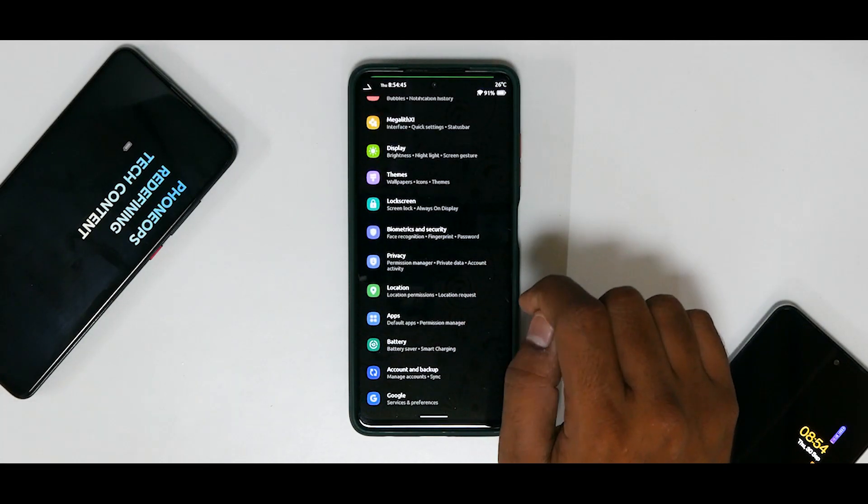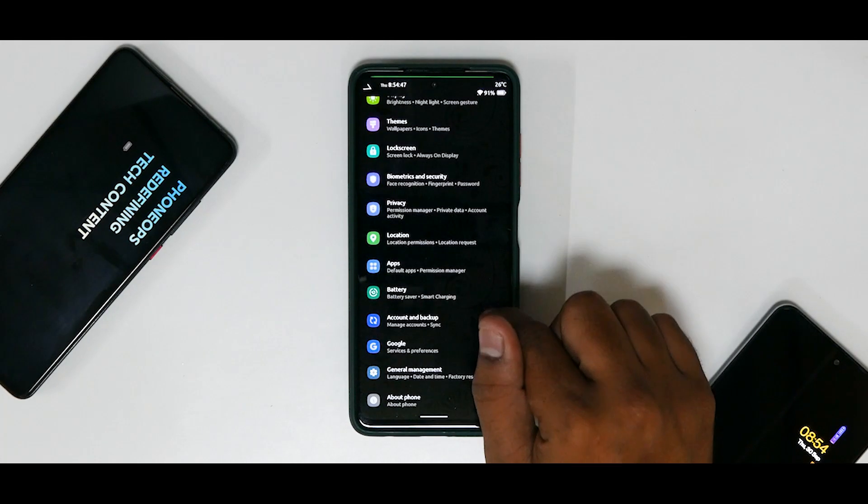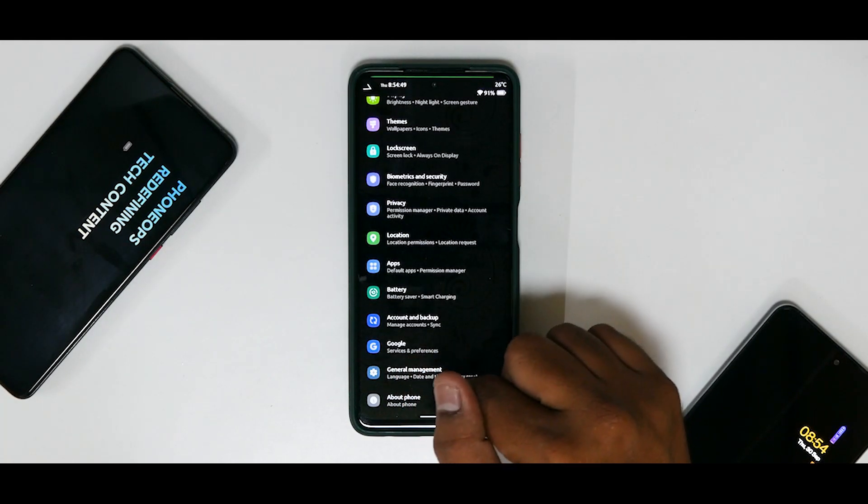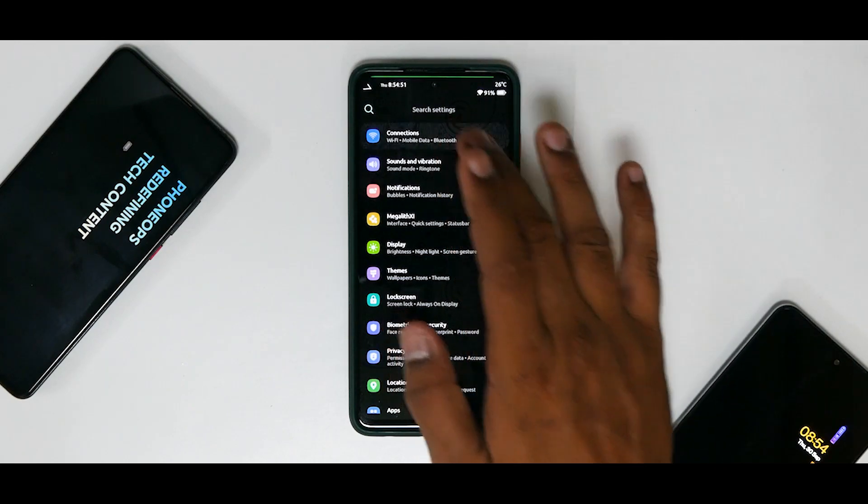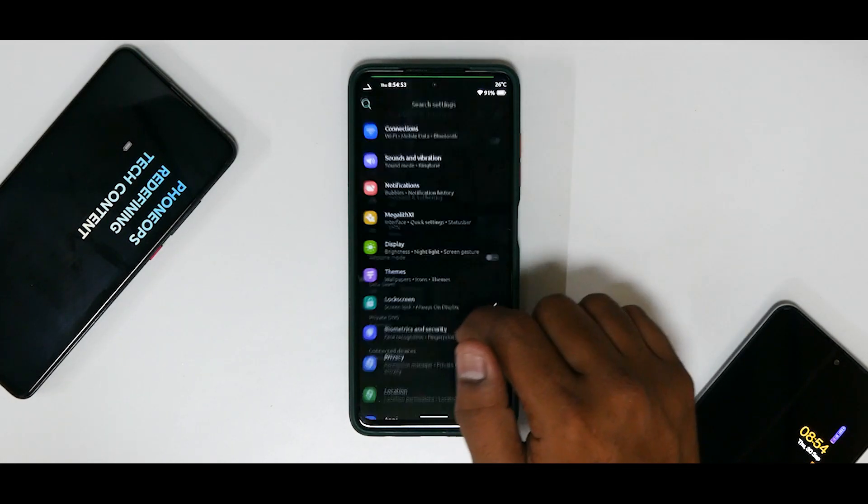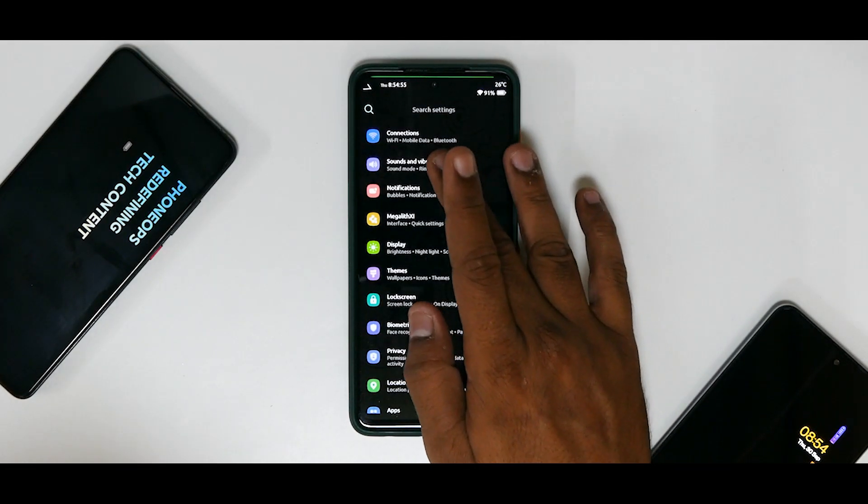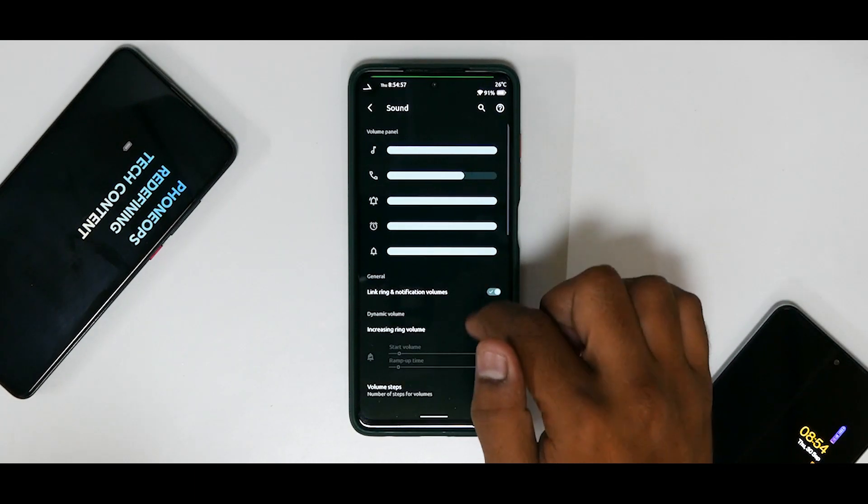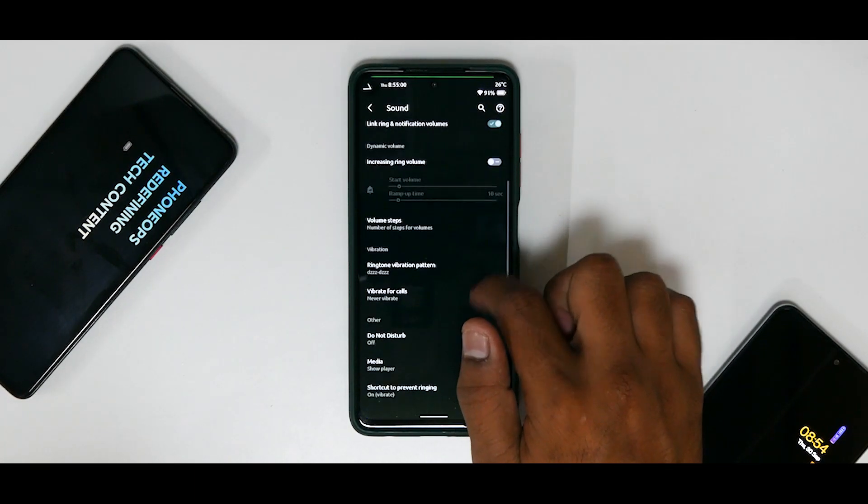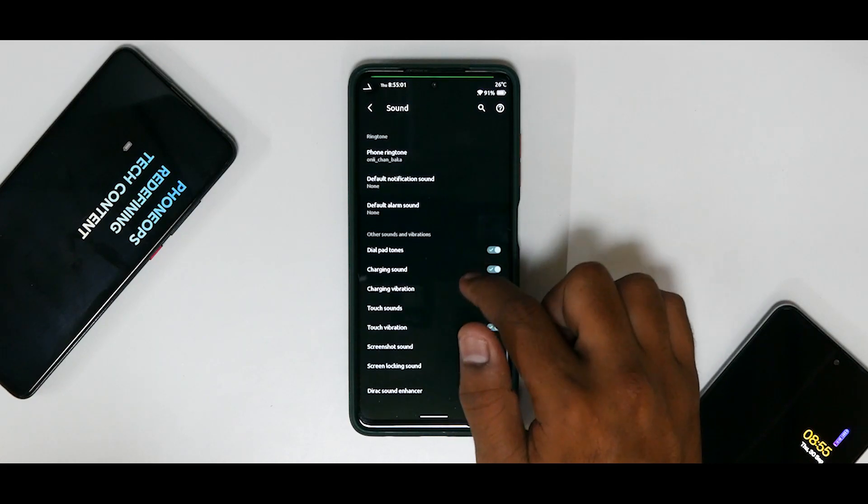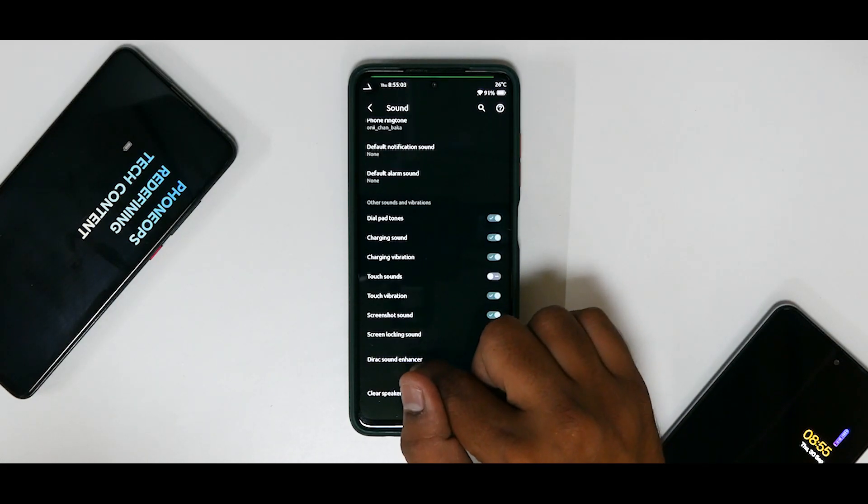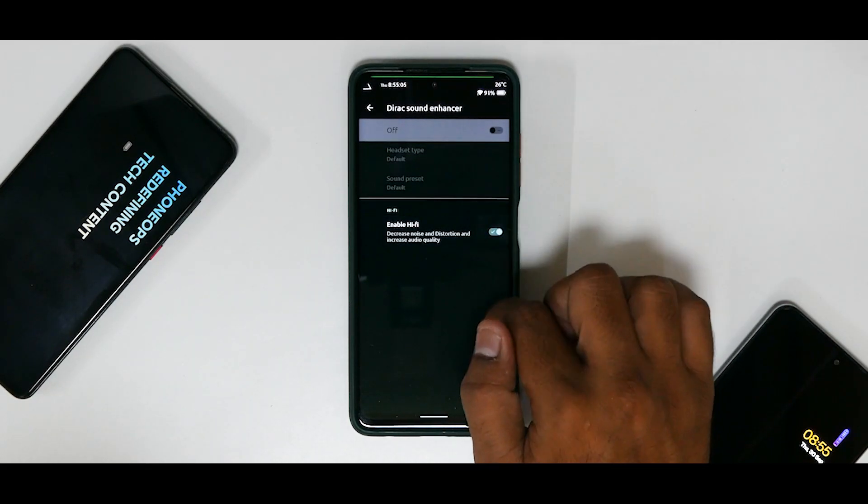So under Connection you have the usual stuff, Bluetooth, Wi-Fi and everything. Under Sounds and Vibration you do have a ton of options over here. Let's see if we have something new that we don't have in the other custom ROMs. You do have your Direct Sound Enhancer over here as well, so everything pretty usual here.